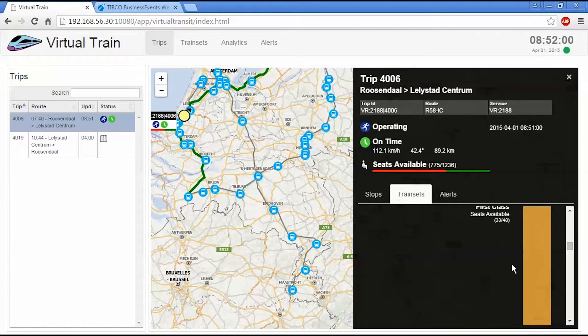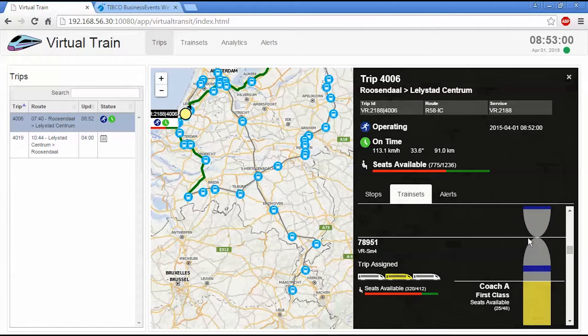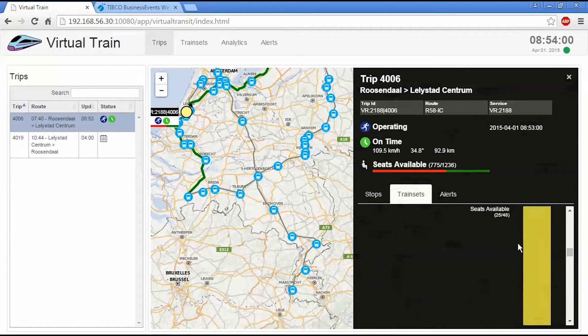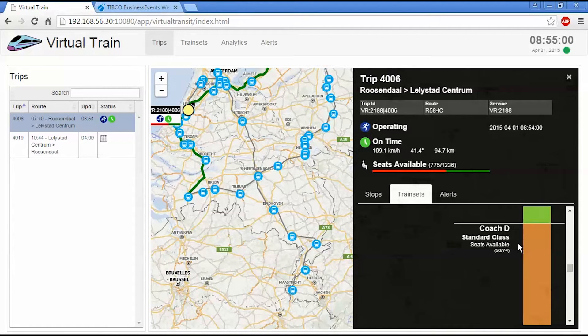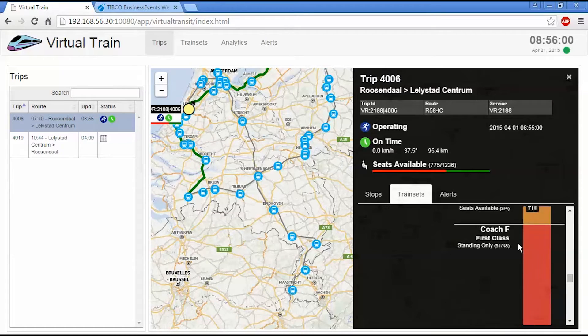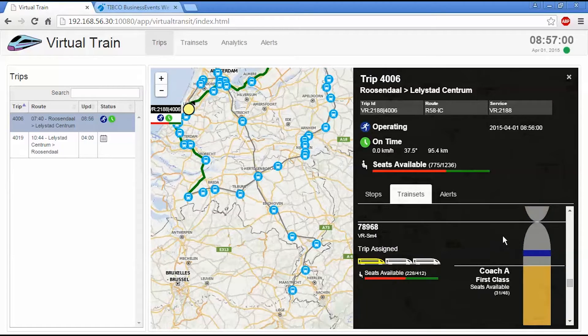And each train set is then represented on here. So that's the first and the second. And then here's the third.